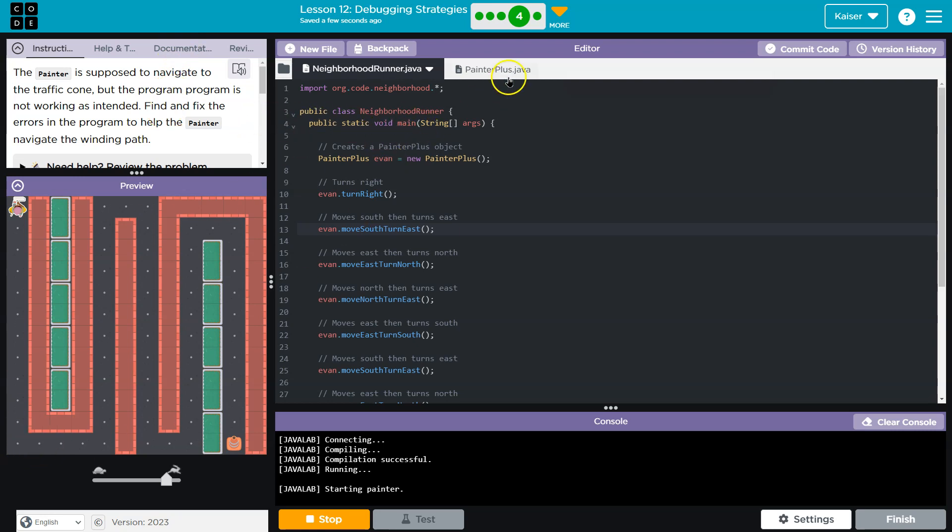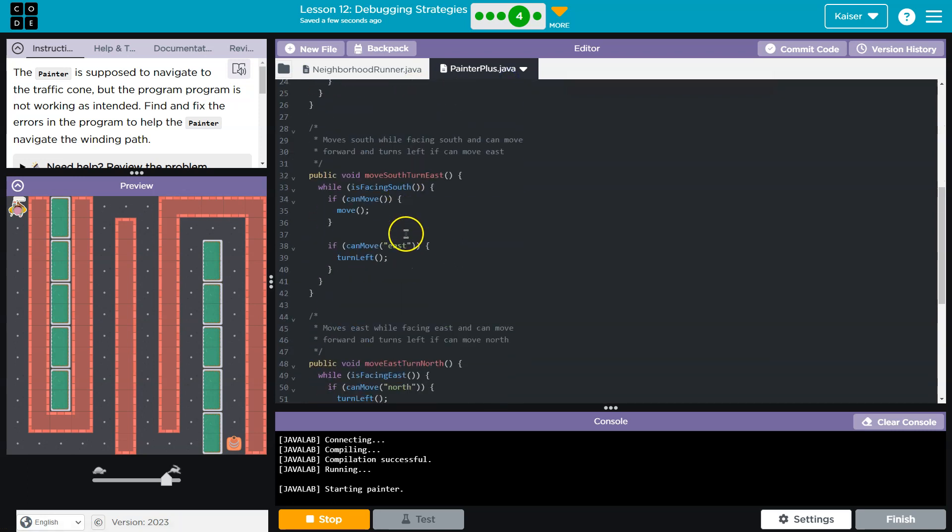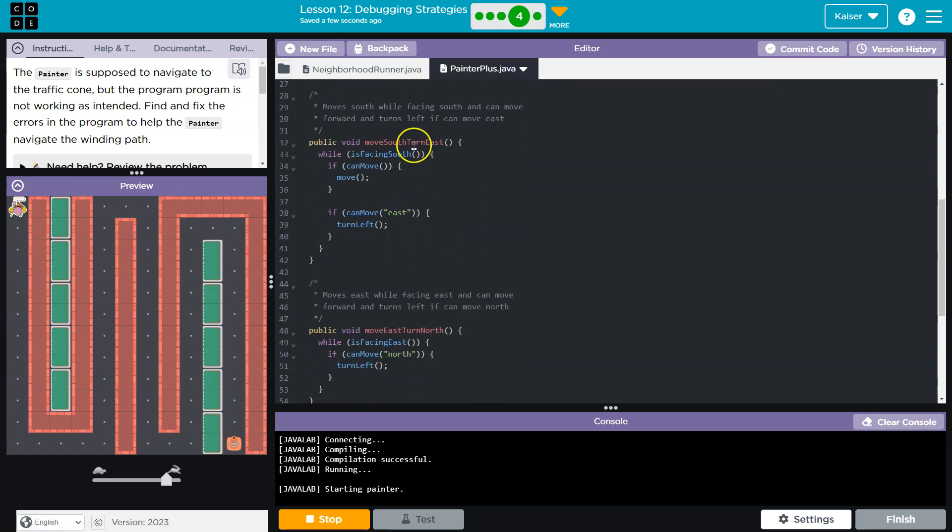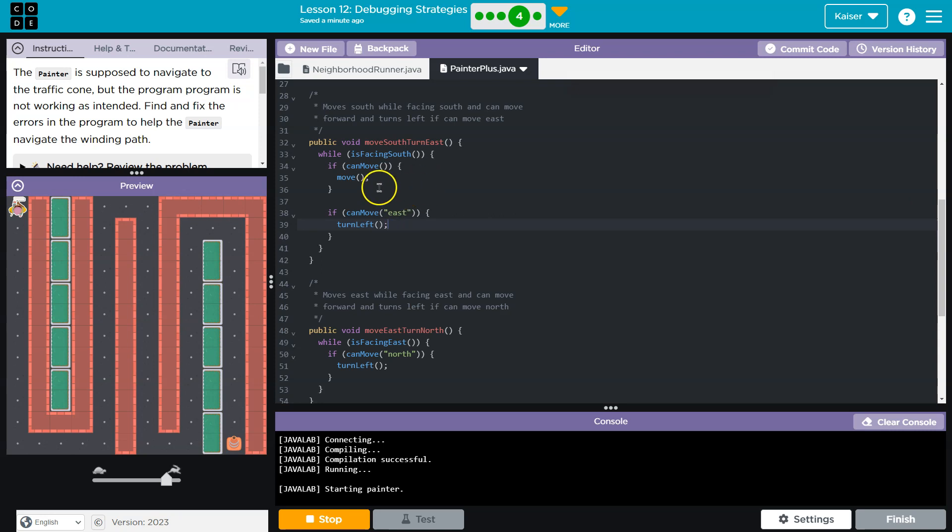Okay, so move south turn east would make sense. So I'm gonna go there first, move south turn east. So while, or as long as the painter is facing south, if you can move, move, and we do that. Okay, if can move east, turn left. Oh, interesting.